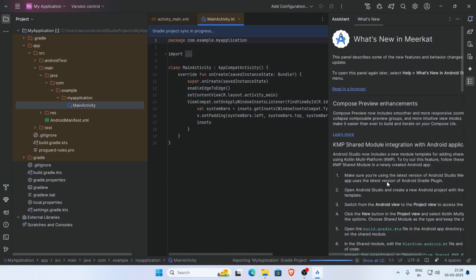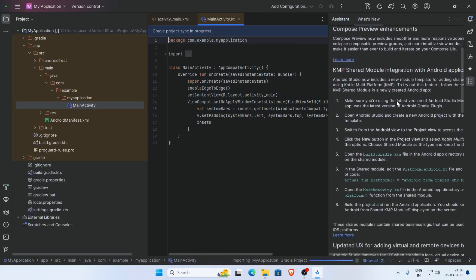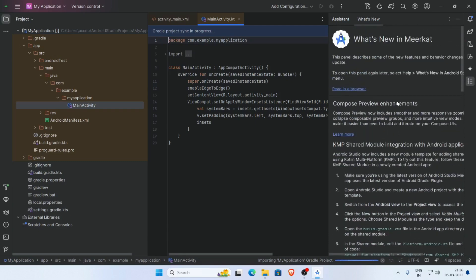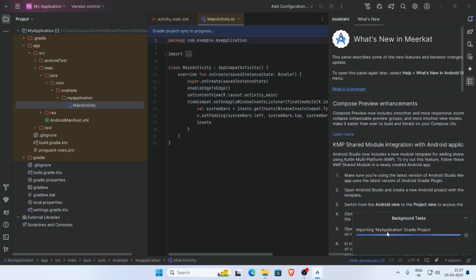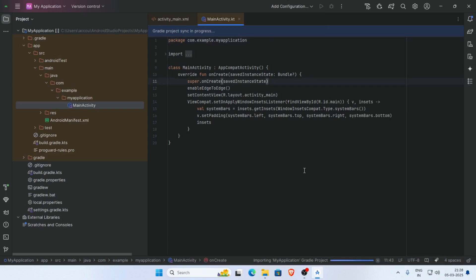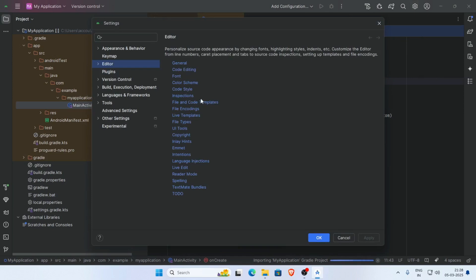Stay connected to the internet. Android Studio is importing Gradle files for your application. This is the new version of Android Studio Meerkat. To access settings, click on the settings icon and then click on Settings, where you can change any setting you need.